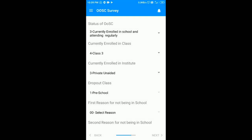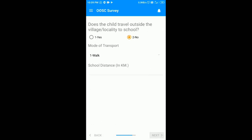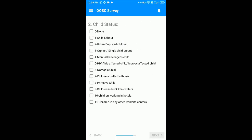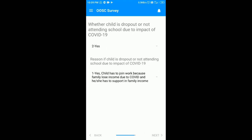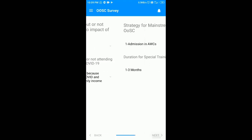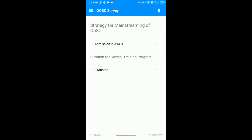The child is not traveling outside the locality for schooling, so I will select no and click on the next button. After selecting the child's status, click on the next button. This information has been selected by default, so we click on the next button. Since the child does not come under the OOSC category, we cannot devise any strategy for him — we have to click on the complete option.